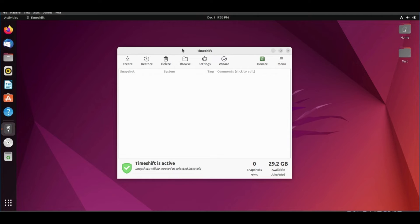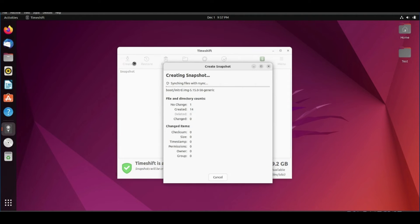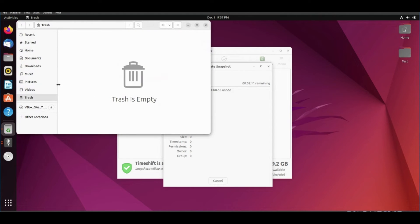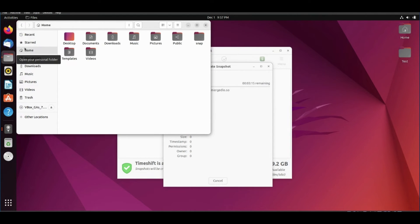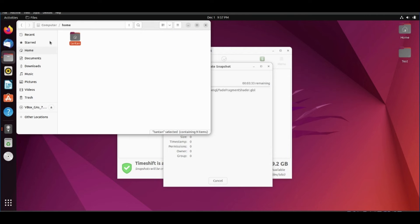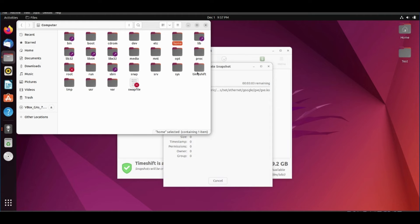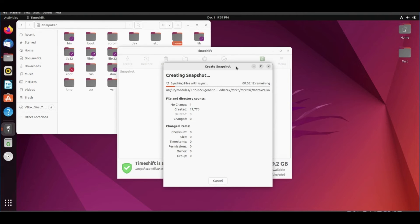Now TimeShift is ready. Click create to take a snapshot. Open files and go to root directory. You will find a directory has been created, called TimeShift.